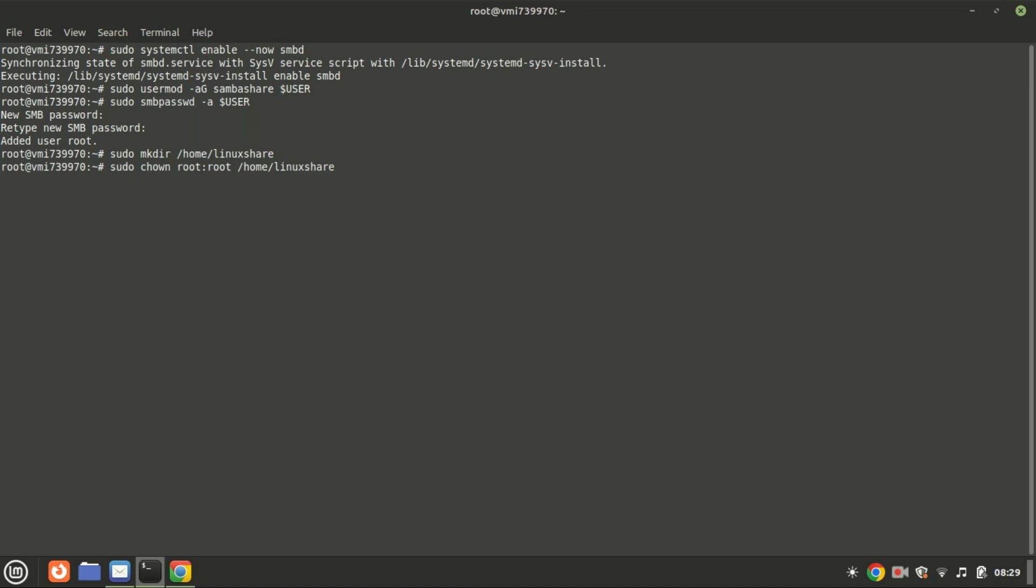Next, give ownership of the created folder to your current user. This command changes the ownership of the home Linux share directory to the user root and the group root.